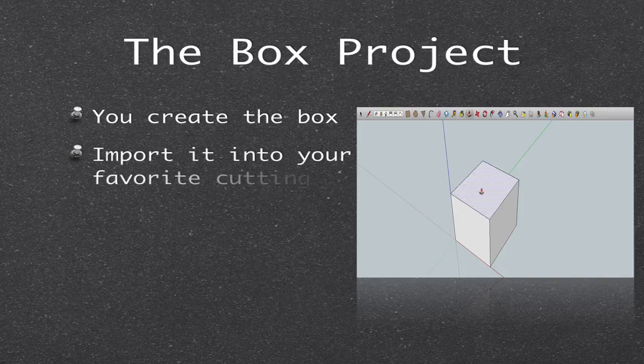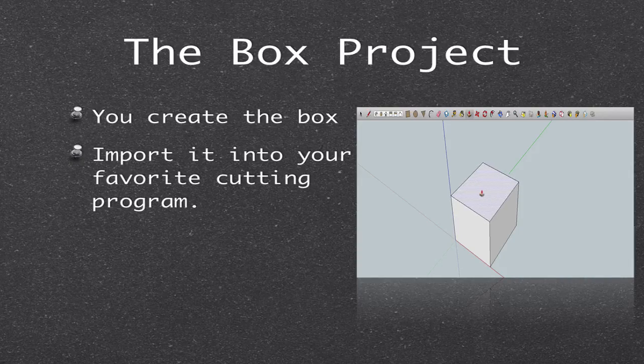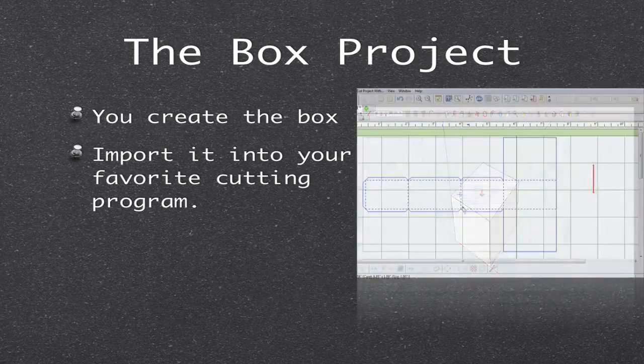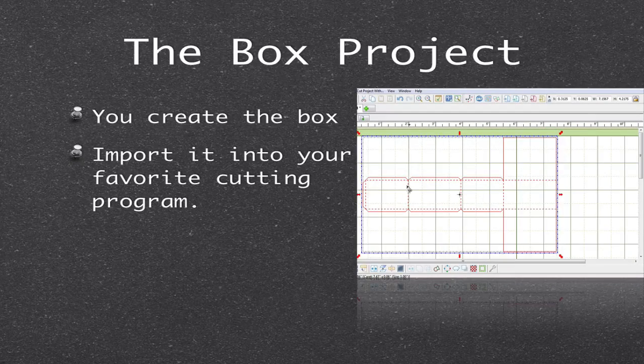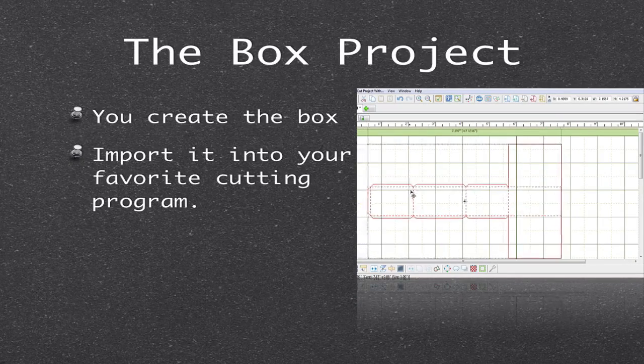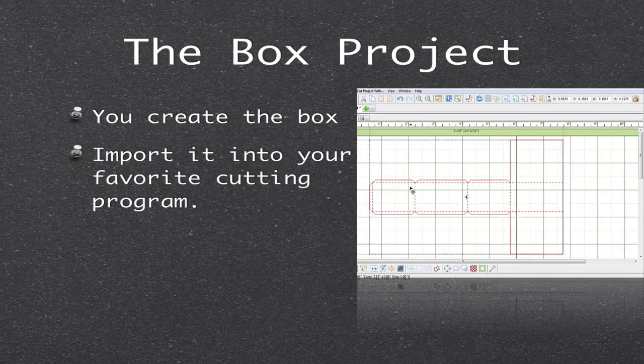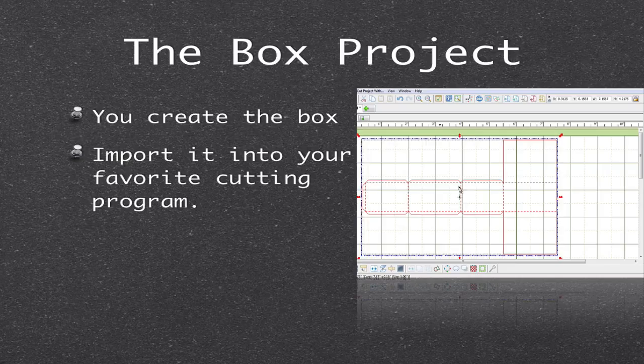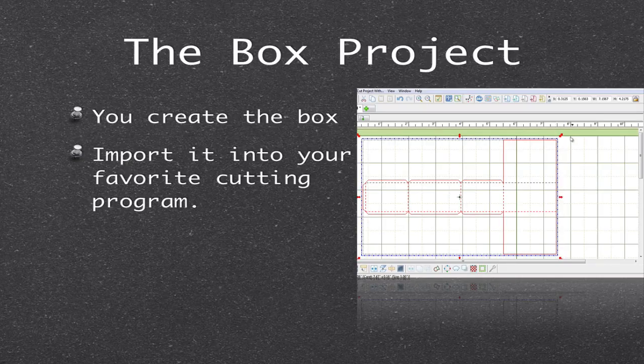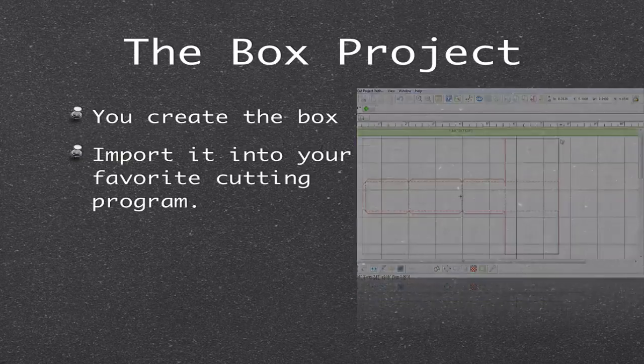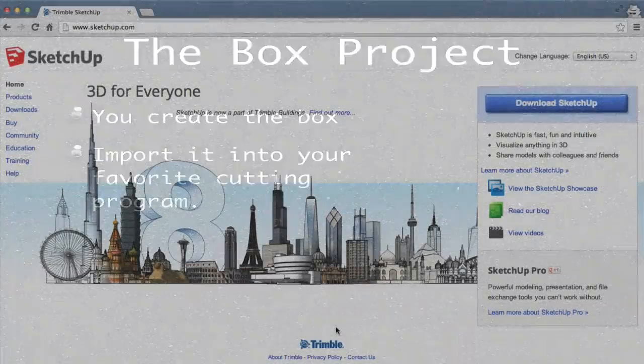Now this process you may think is hard, but in fact you can probably do it all within 30 seconds, all the way from design to importing it into your cutting program.